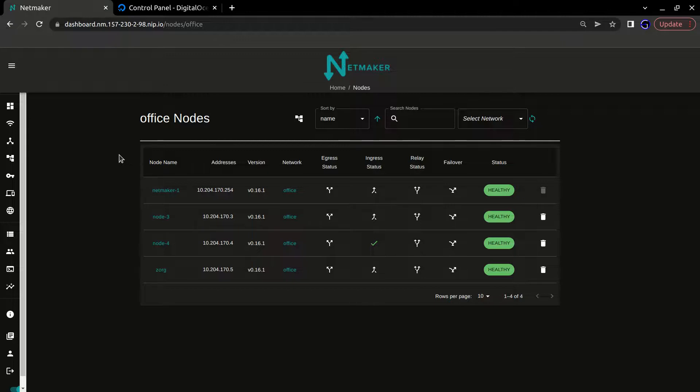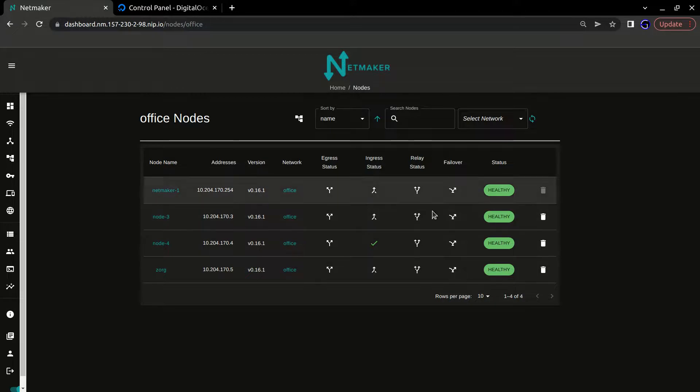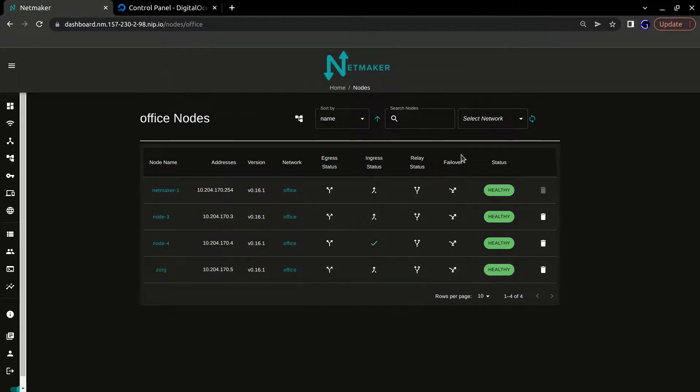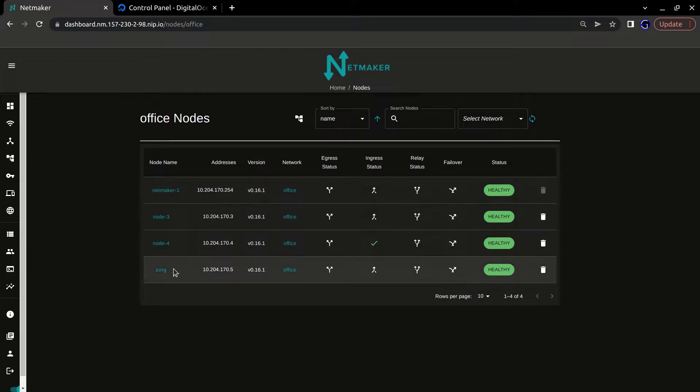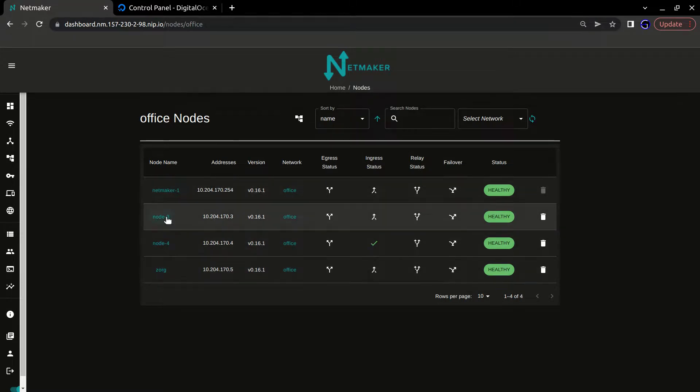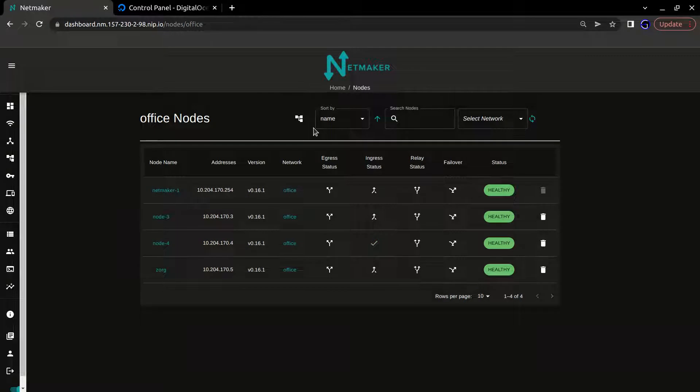So what is failover? You can see this new column here for creating failover, but what actually do you do with it? Basically, all of the nodes in our network have peer-to-peer connections right now, which means from my machine I can ping any other machine in the network.